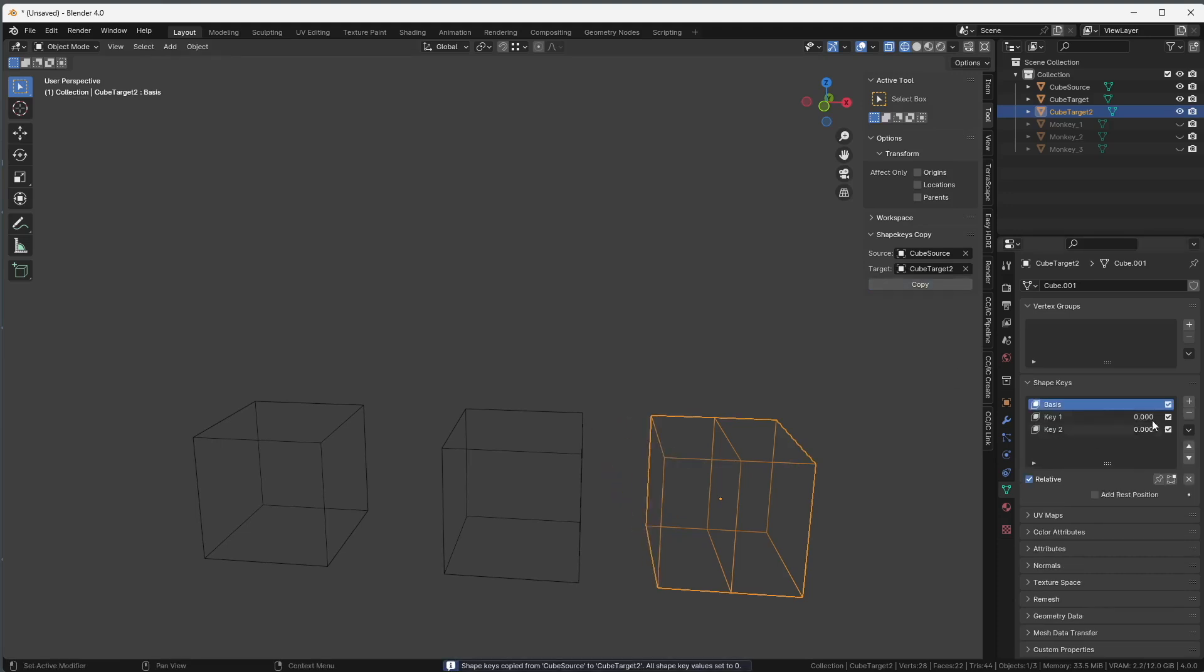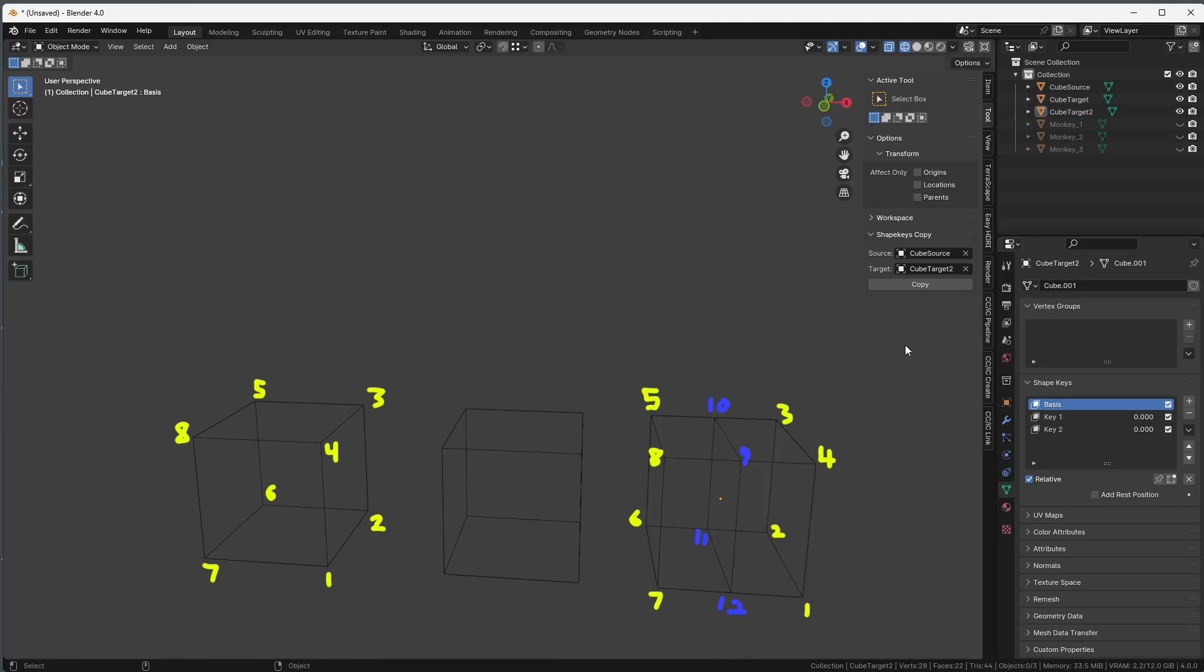But how come? The geometry is not the same. Well this is why. Adding an edge loop didn't change the order of the original polygons, it just added new ones.